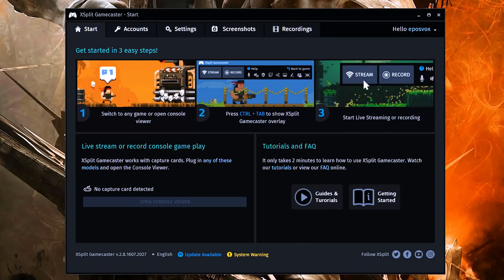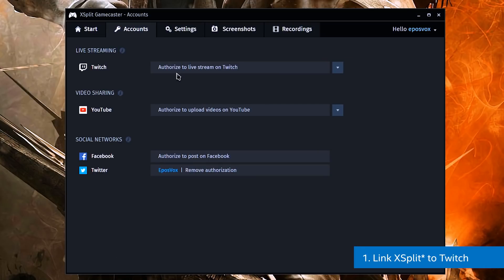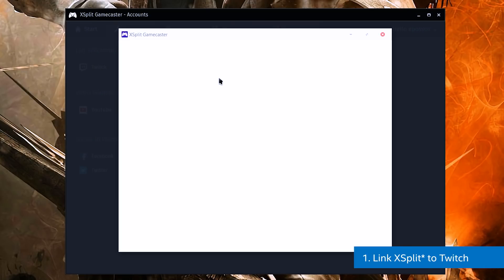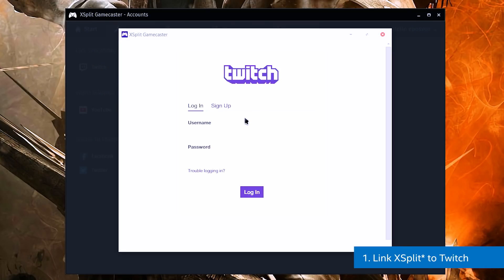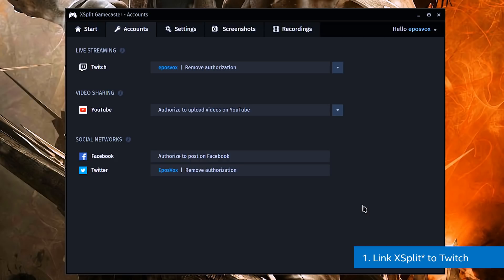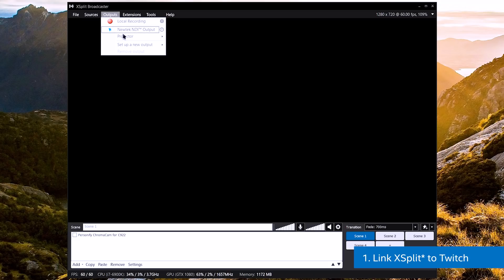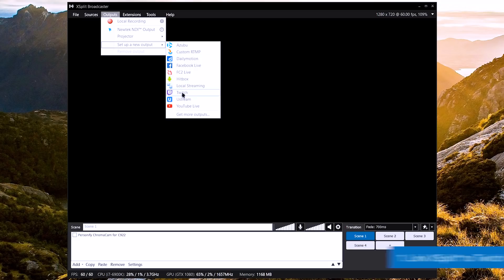Let's walk through the main steps to set up a basic stream in XSplit. Head into the XSplit software and add your Twitch account. To do this in Gamecaster, open the main menu and go to Accounts. Link XSplit to your Twitch account so you can stream — log in and give XSplit access to your profile. In XSplit Broadcaster, go to Outputs, Setup a New Output, and choose Twitch and log in from there.